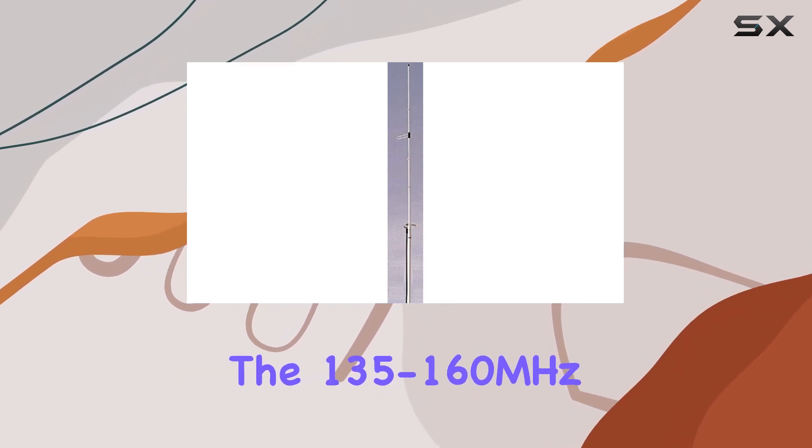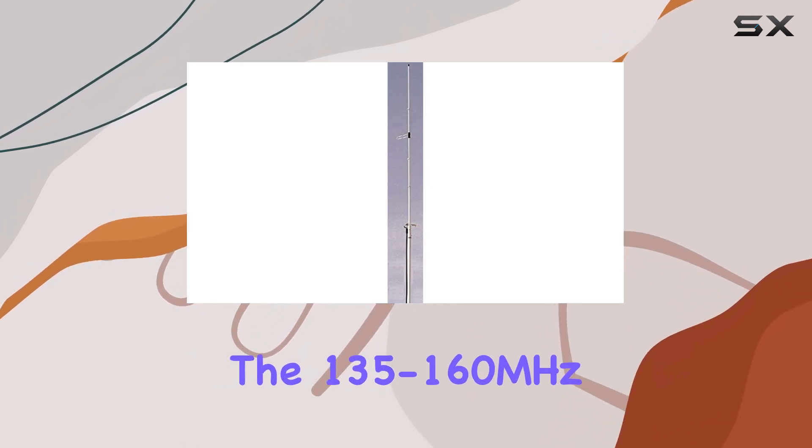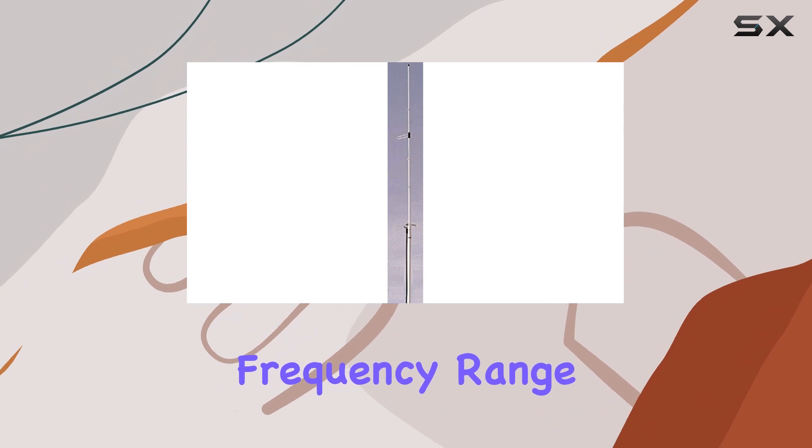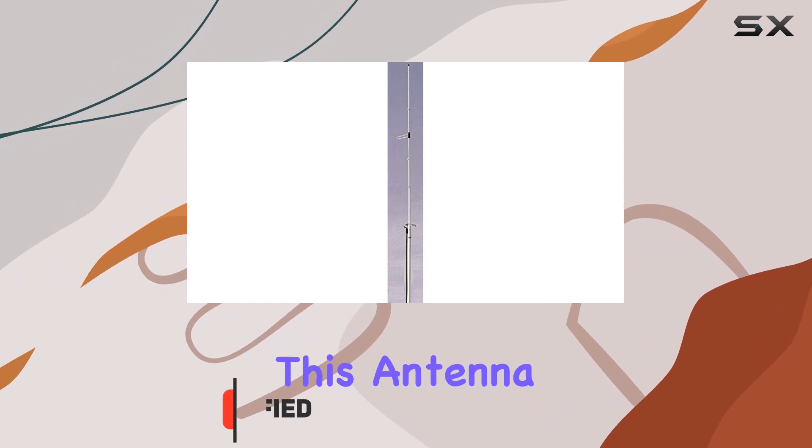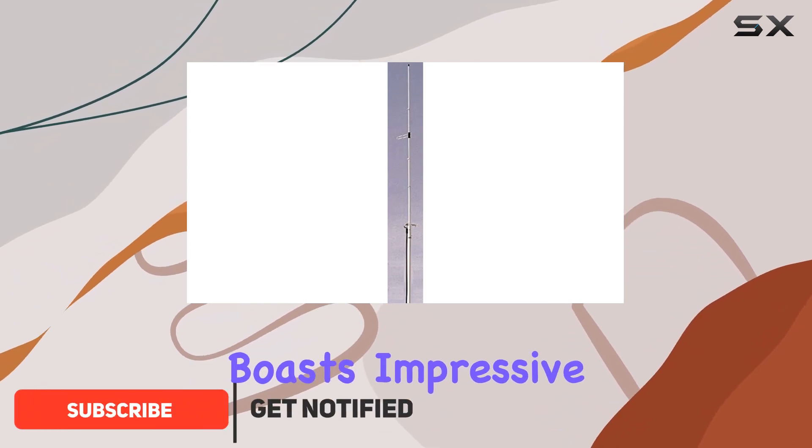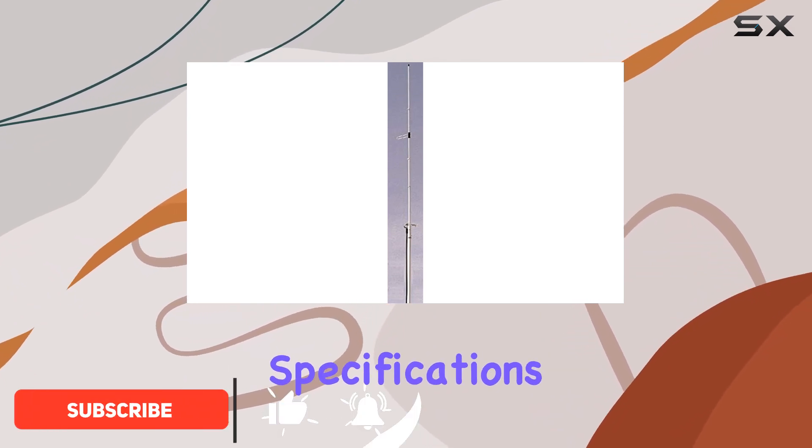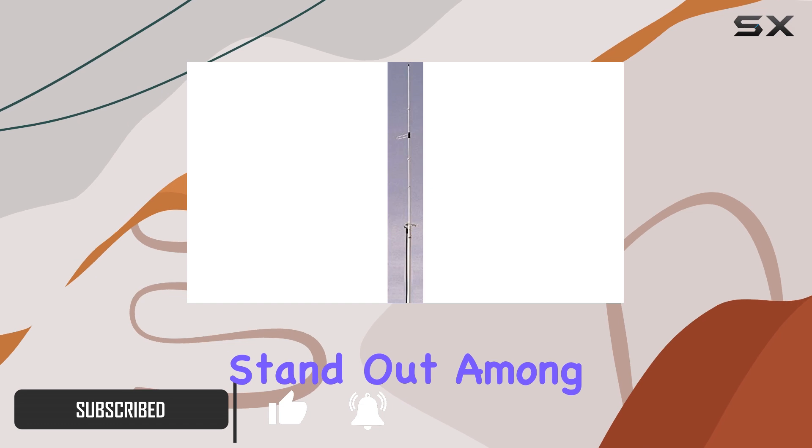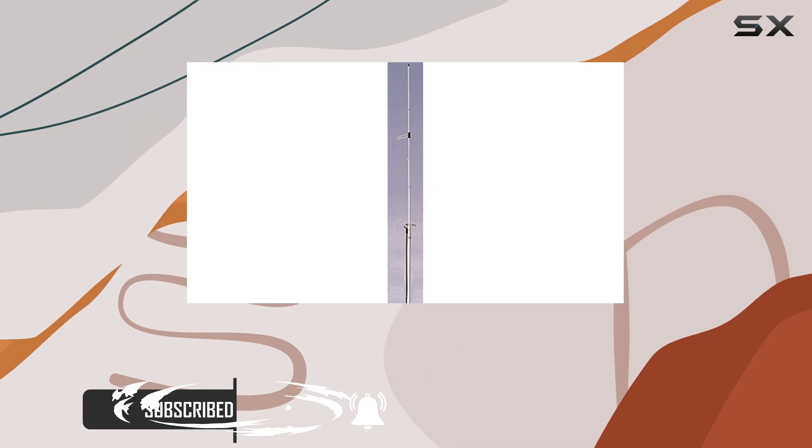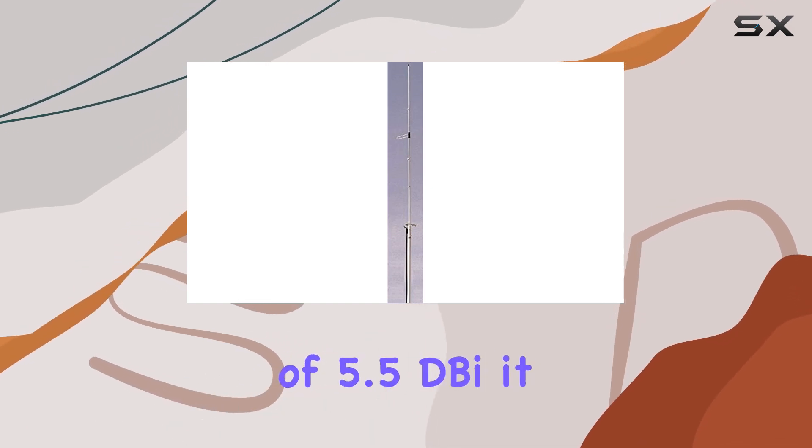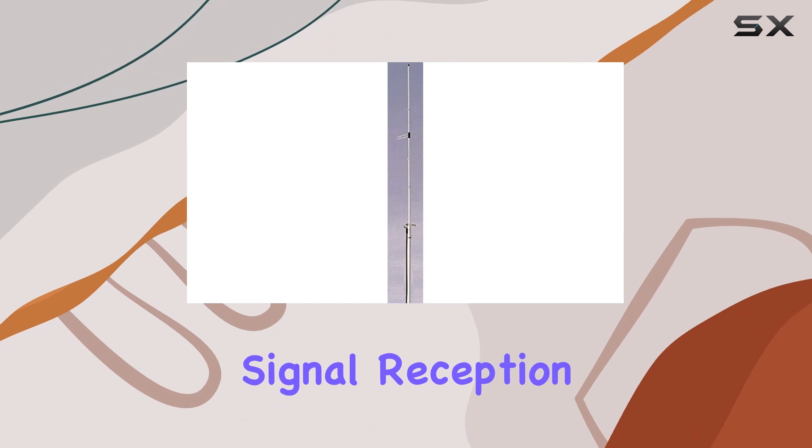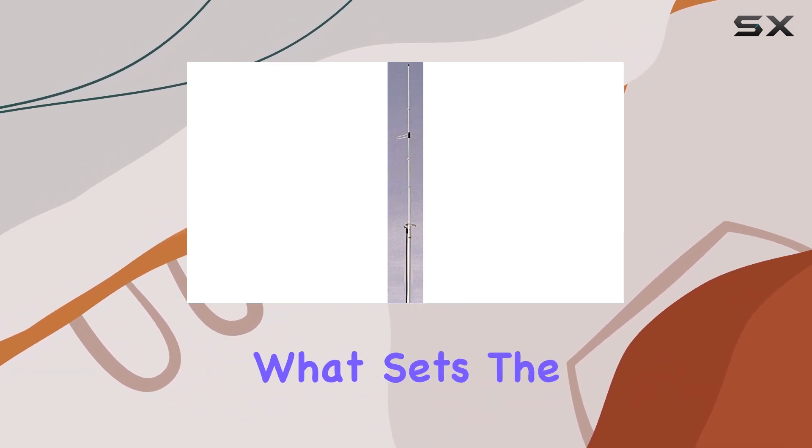Designed for the 135 to 160 MHz frequency range, this antenna boasts impressive specifications that make it stand out among its competitors. With a gain of 5.5 dBi, it offers enhanced signal reception compared to standard models.